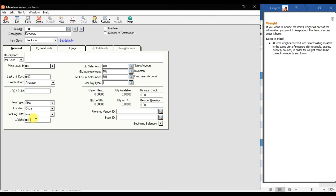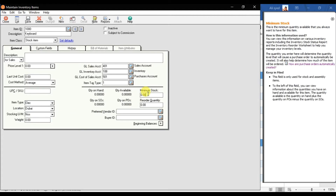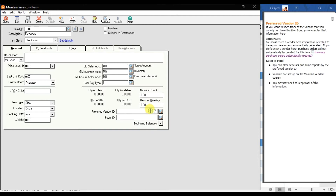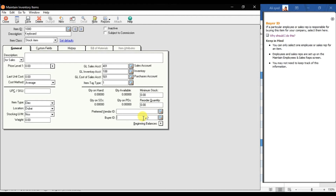If you want to enter the weight, you can mention it here. Enter the Minimum Stock Level — the minimum quantity you always want to have in your storeroom. Then enter the Reorder Quantity. Next, enter the Preferred Vendor ID — the vendor you usually purchase this item from. Finally, enter the Buyer ID — the employee or sales rep responsible for purchasing this item for the company.